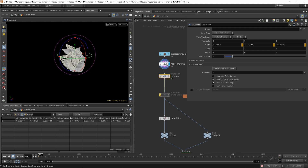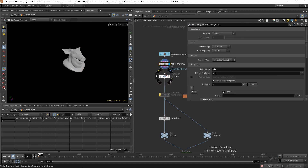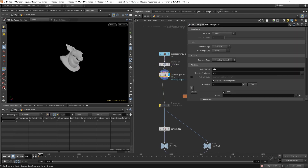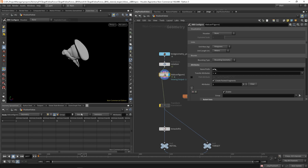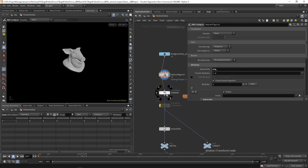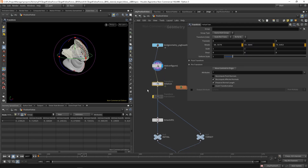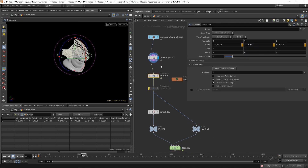If you transform before the pack geometry, what happens is the transformation occurs, then the geometry gets packed, and the intrinsic transform will always remain the identity — because packing happens after the rotation, so the transformation is not happening after the intrinsic transform was created. We are not modifying the intrinsic at all. Because we'll be working with intrinsic attributes, you need to make sure the transform happens after the packing.